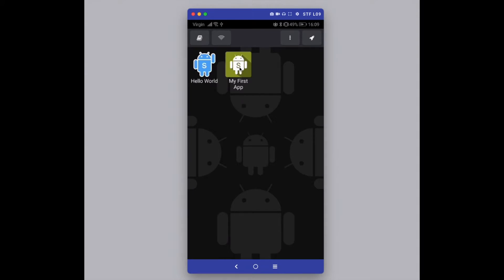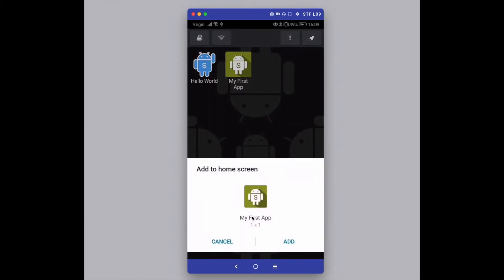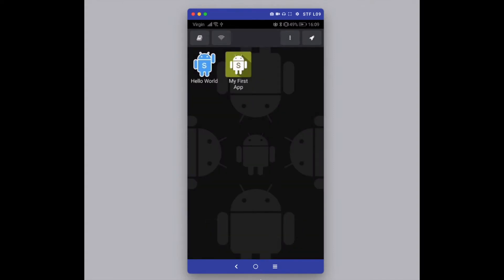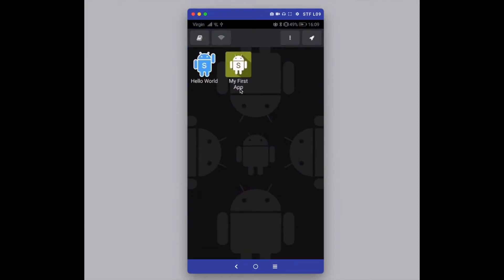To create a shortcut to the home screen for your app, long press to bring up the action menu and you'll see an option called 'Create Shortcut'. Press that, then 'Add to home screen', and press Add. If you go to your home screen you'll now see your new app with your new icon. Removing it from the home screen doesn't remove the app from DroidScript — it just removes the shortcut.